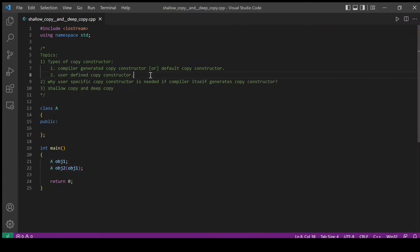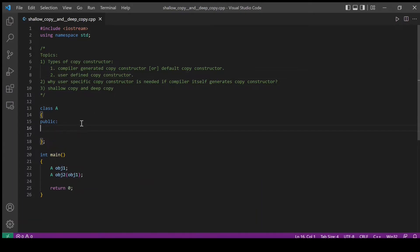Now we will see what is user defined copy constructor. A copy constructor defined by the user is called user defined copy constructor. Let's say if I have my own definition of copy constructor, then that is called user defined copy constructor. I will define my own copy constructor here.